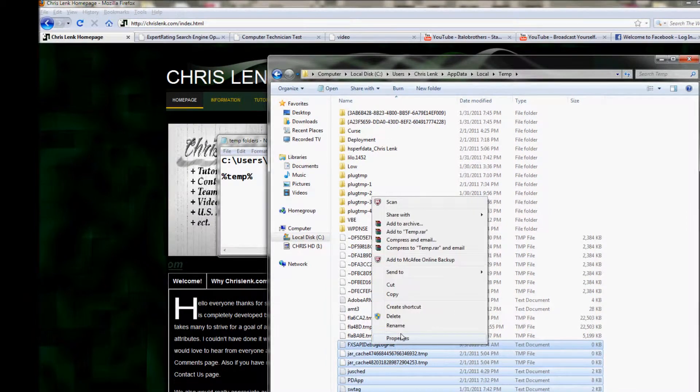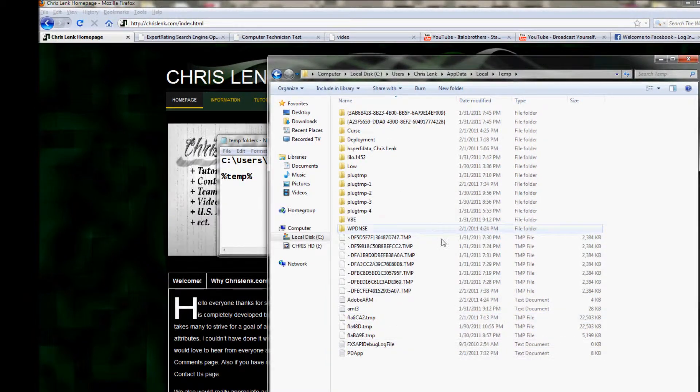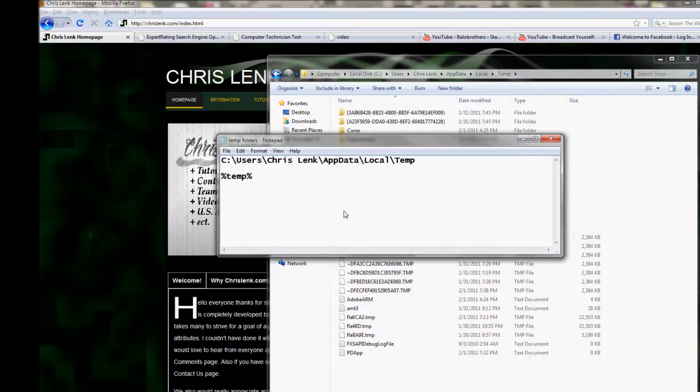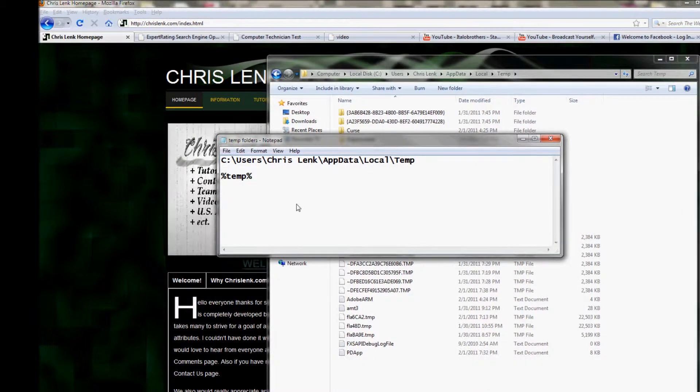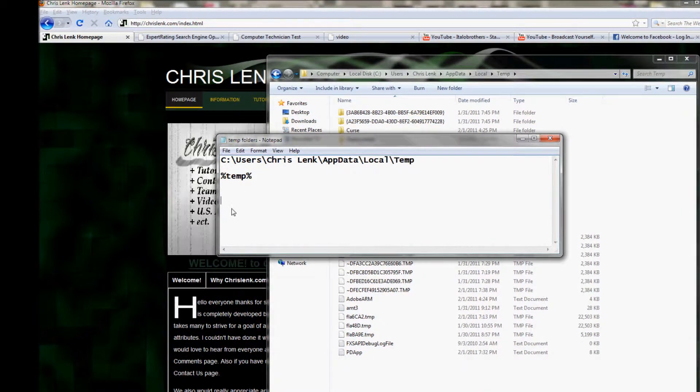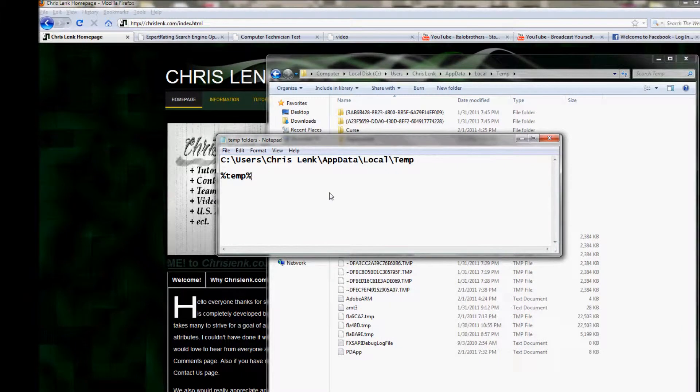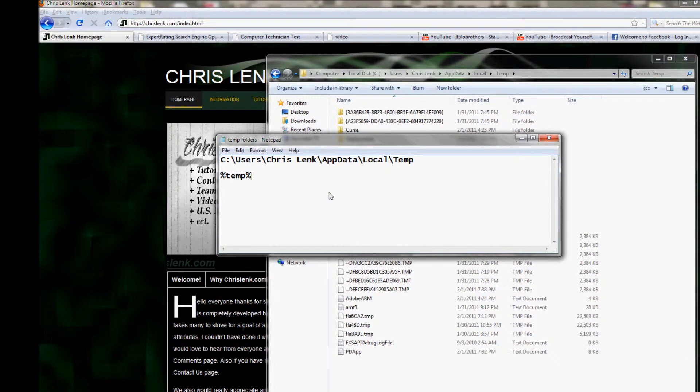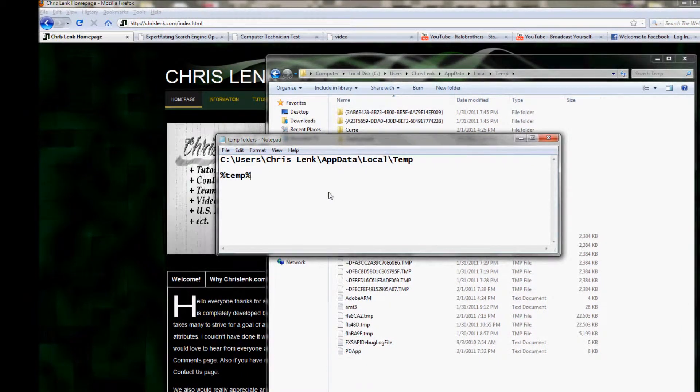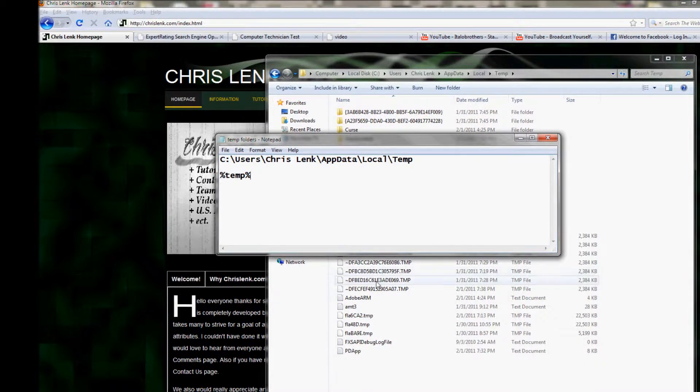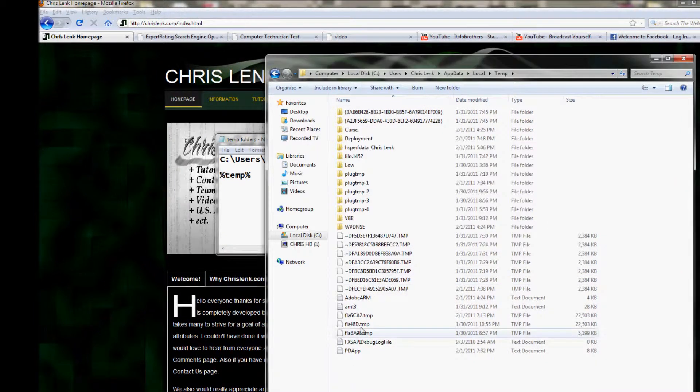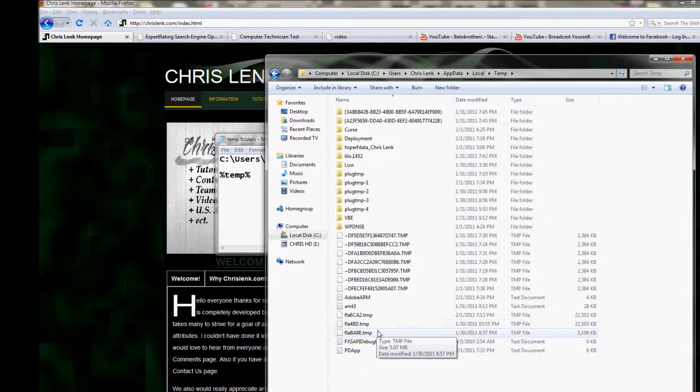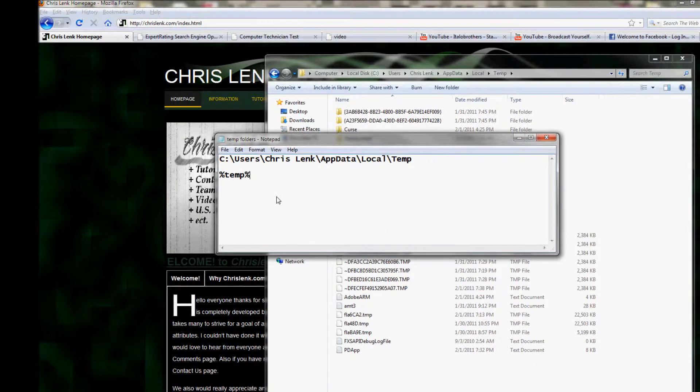Temp stuff is data that is only temporary - it's just stuff you don't need. Like you see everything, even these .tmp files.